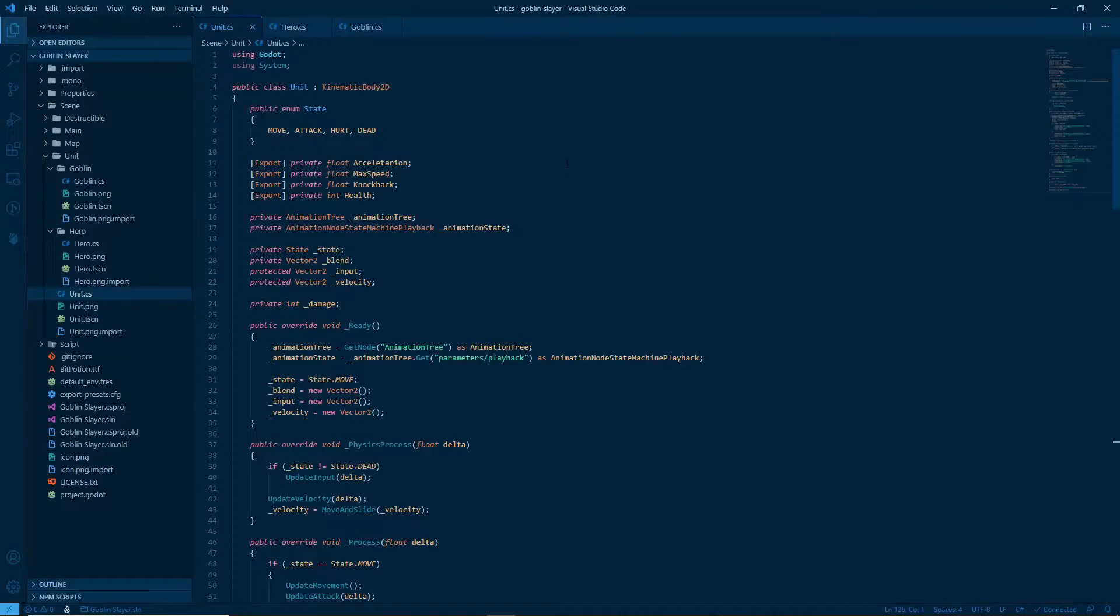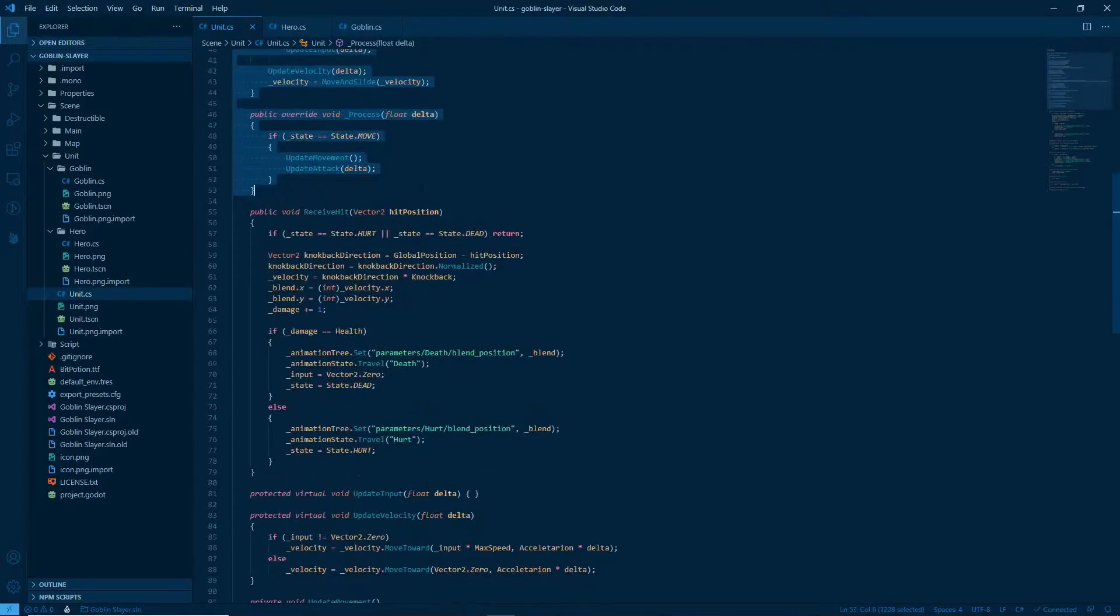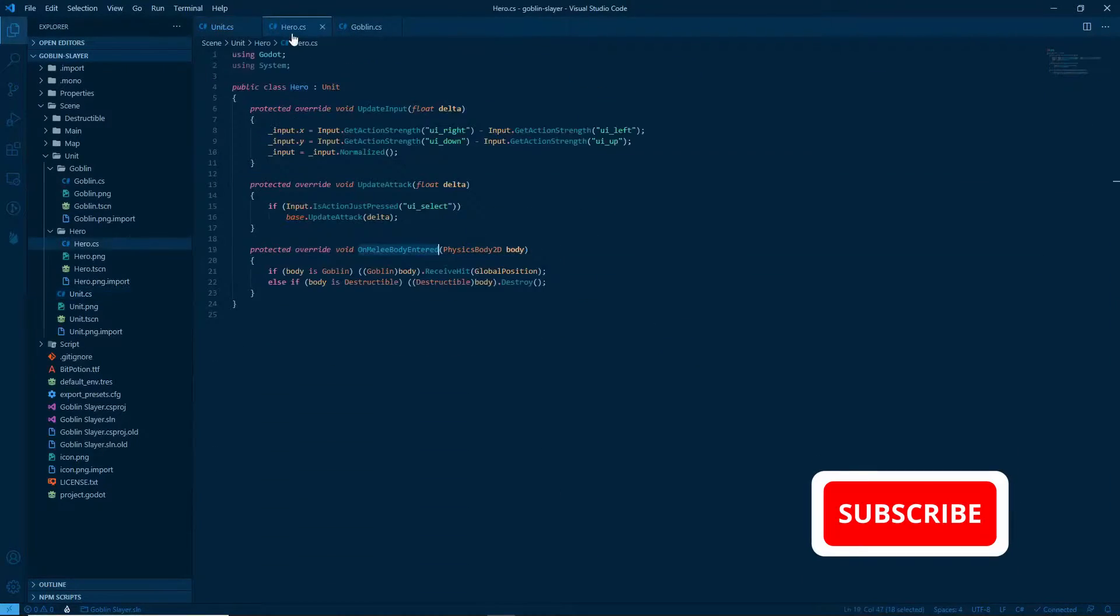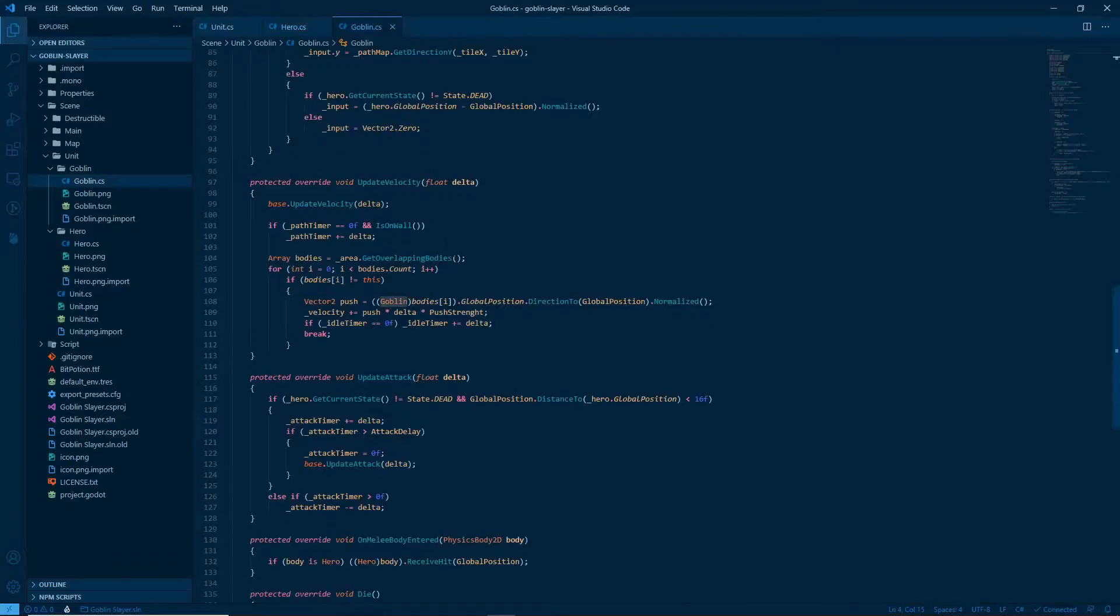Hey everyone, welcome back to the third episode of Goblin Slayer. In this episode, we are going to cover the unit script line by line. In the next episode, we will cover the hero script and the goblin script.